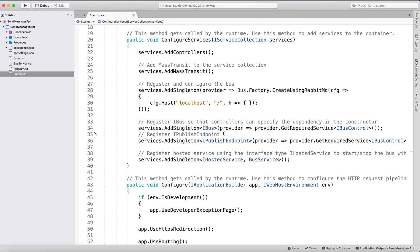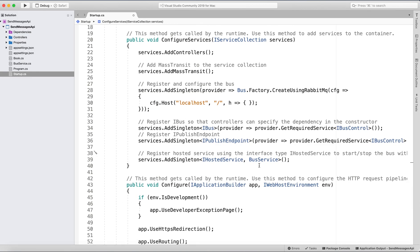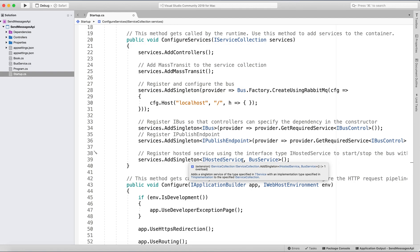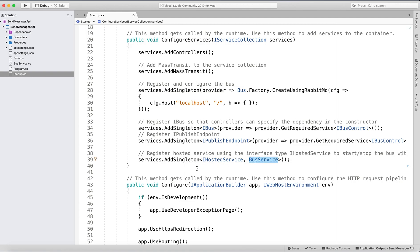We also do the same for registering IBus publishing point, since we will be publishing to the bus. When publishing, you just publish to the bus and you need to have a consumer on the other side subscribed for this type of message — that's why we don't need to specify any queues here. Then we need to register a hosted service using the IHostedService interface to start and stop the bus with the application. Our type is BusService, which is a new class where we start and stop the bus.